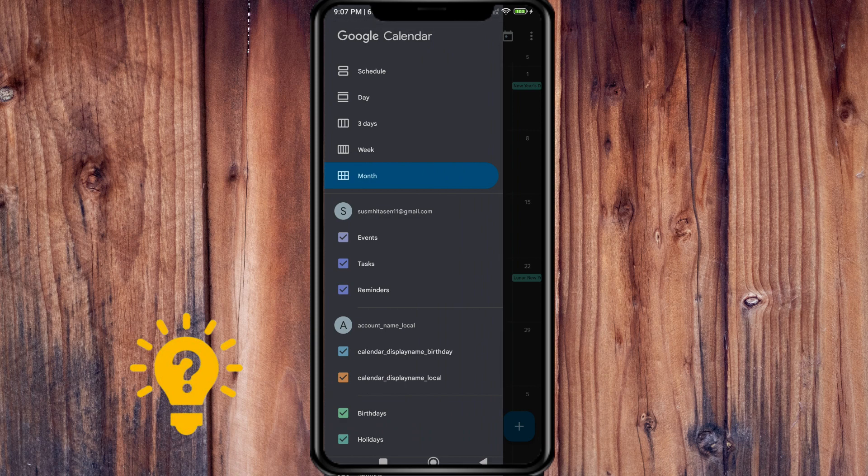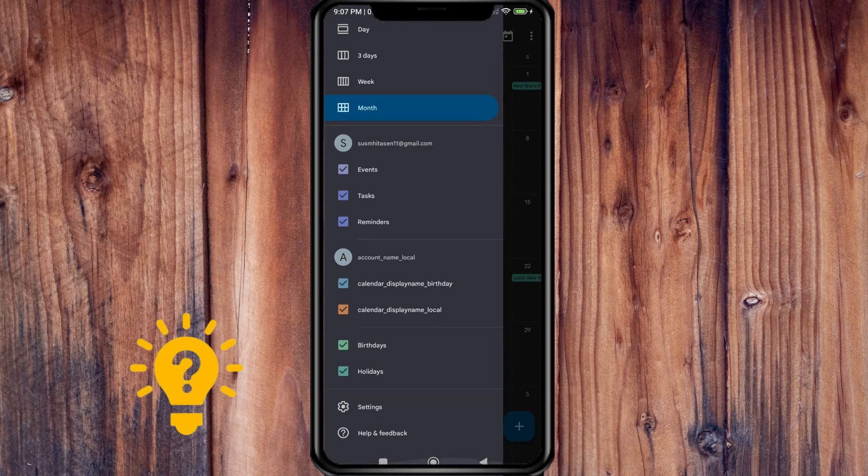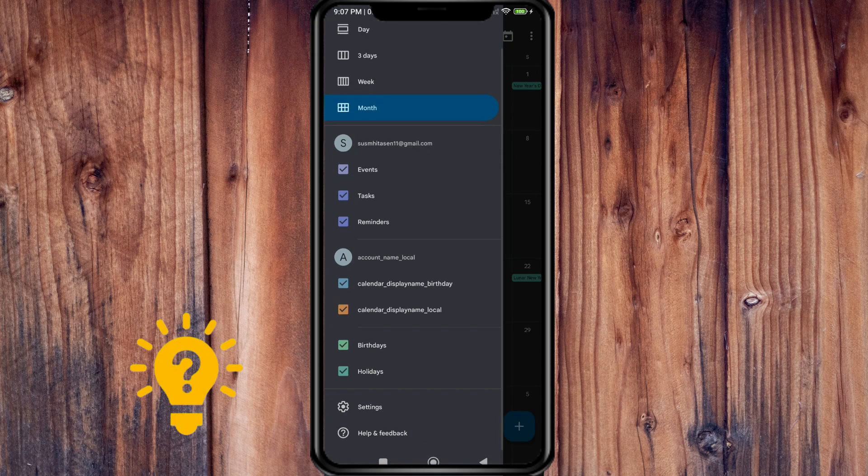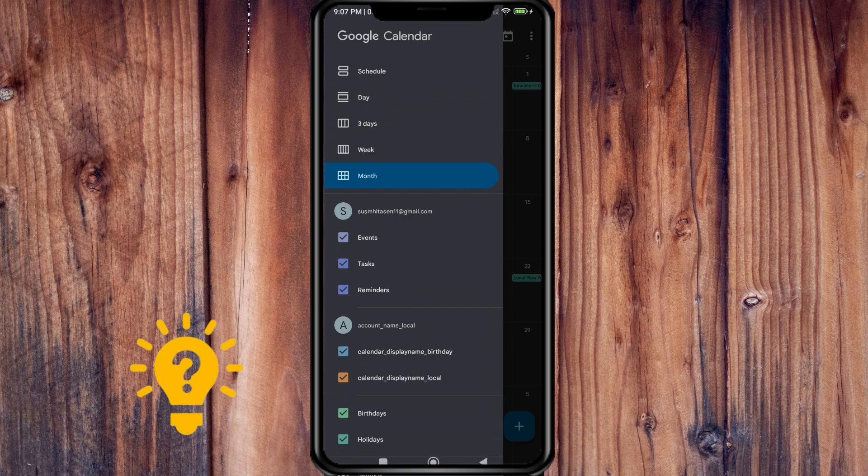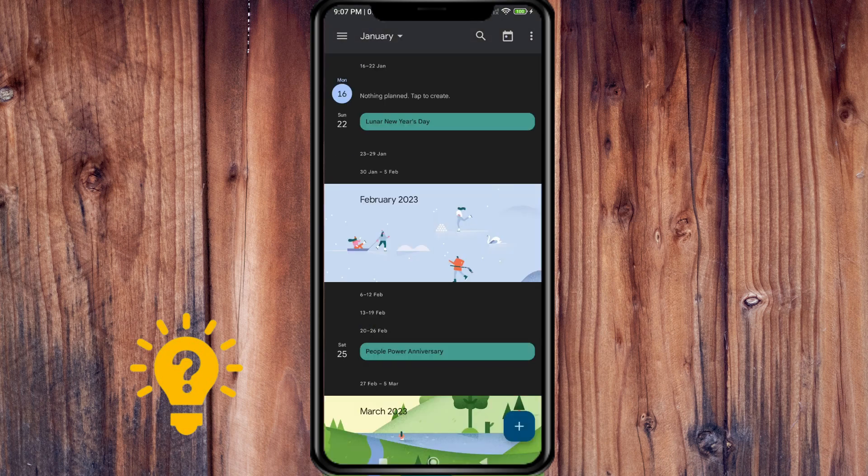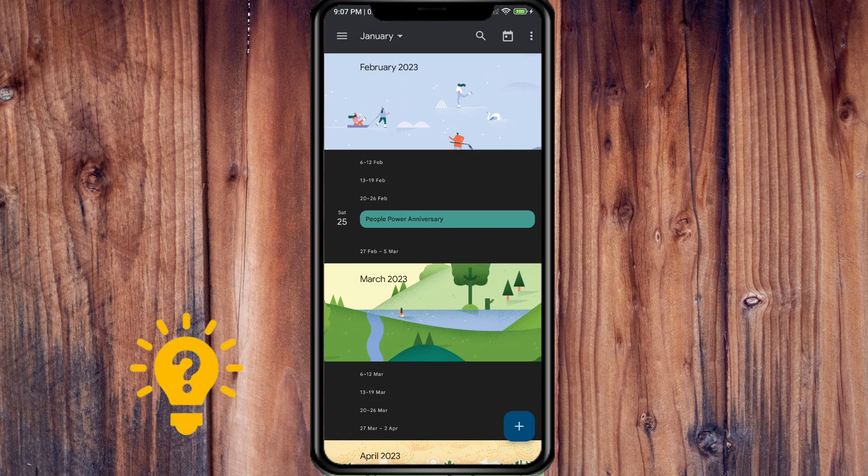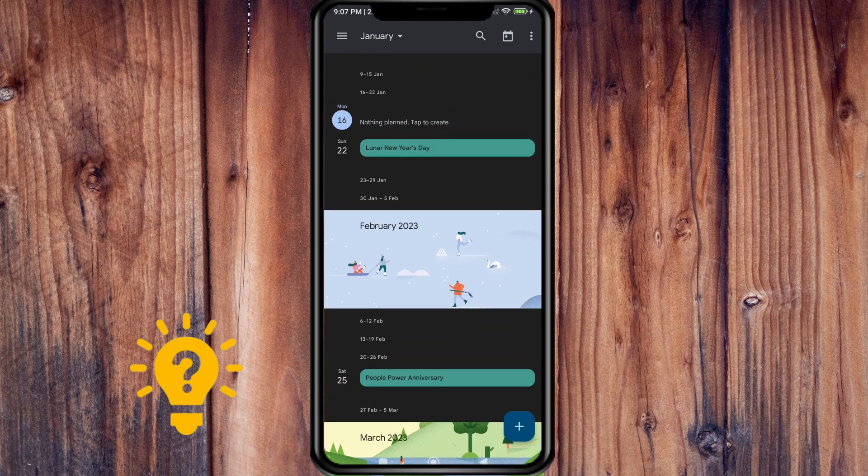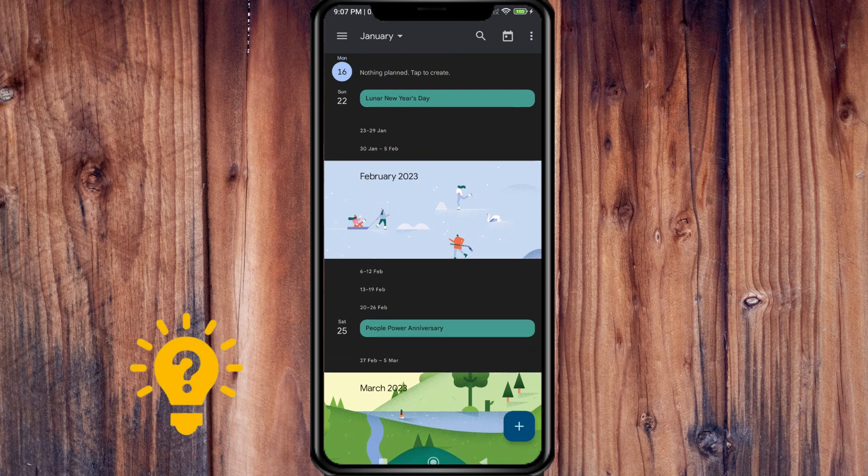You can also check if you have upcoming events as reminders and birthdays holidays. If you go back to schedule, it also reminds you of upcoming holidays.